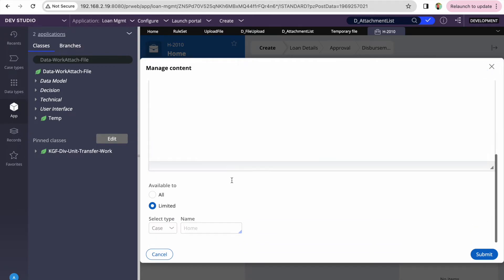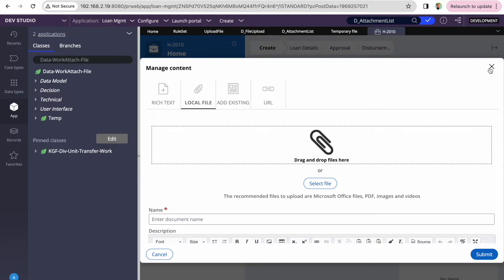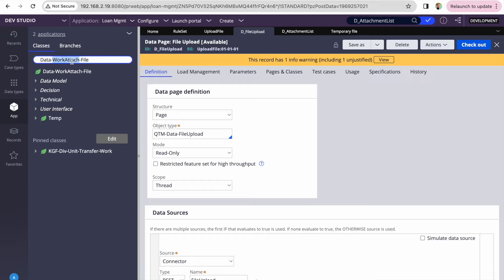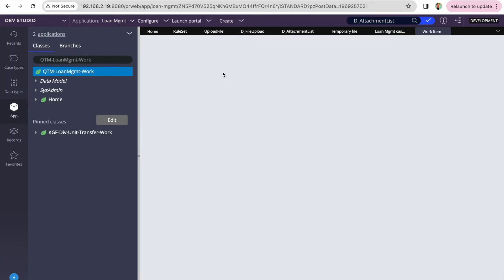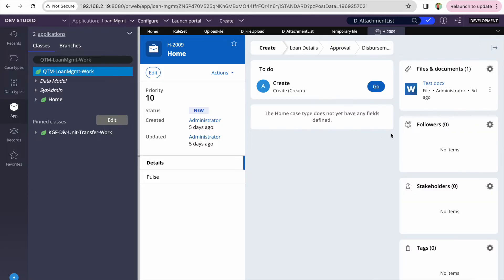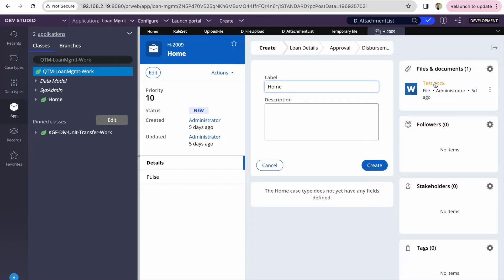Let me open an existing case — I'll use case 009, which already has a document. The requirement is that you want to send this document to an enterprise content management system or another system. The document should first be available in Pega, and then you want to send it. Sometimes you don't want to upload in Pega at all, in which case the implementation will be a little different and you'll need to customize the Pega upload chain.